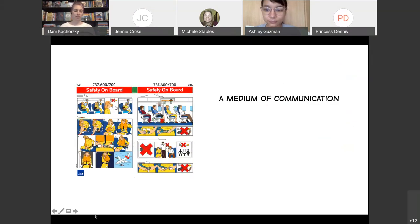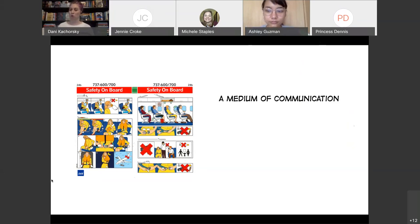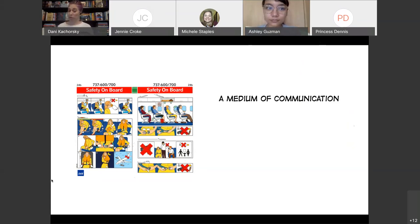The first thing that's important to know about comics is that they are a medium of communication. In school we tend to think predominantly about reading and writing — looking at words — but this is another way to communicate, and it's actually a pretty old form. Comics have their origins in cave paintings and hieroglyphs. Along with oral language, this is one of our first ways that we communicated with each other.